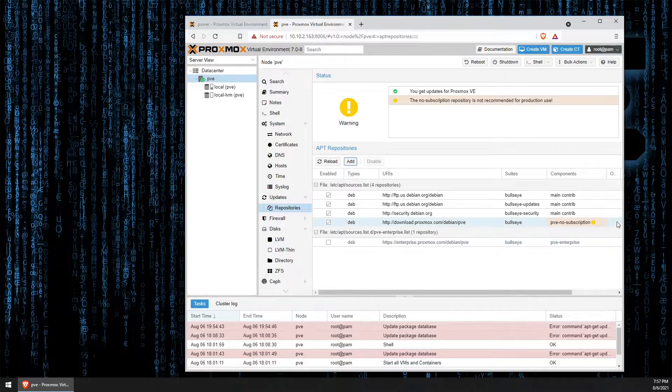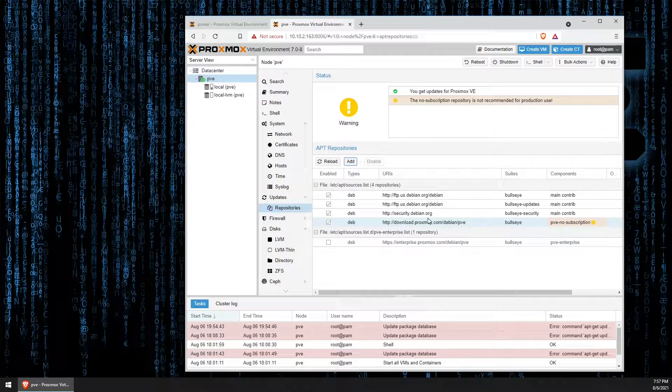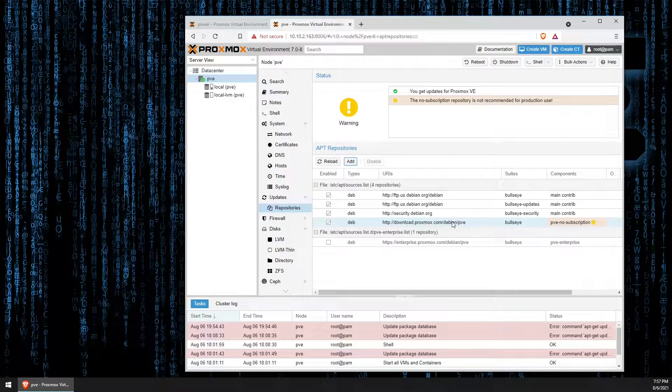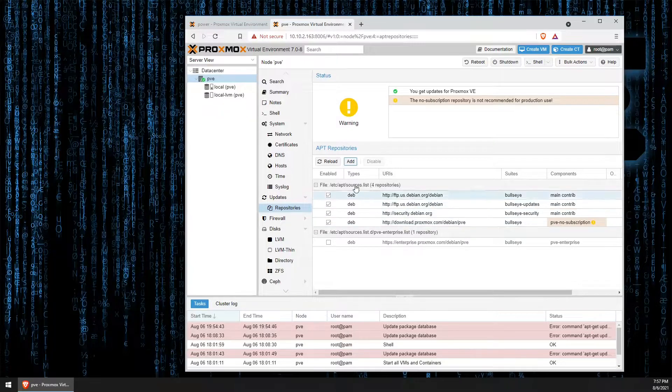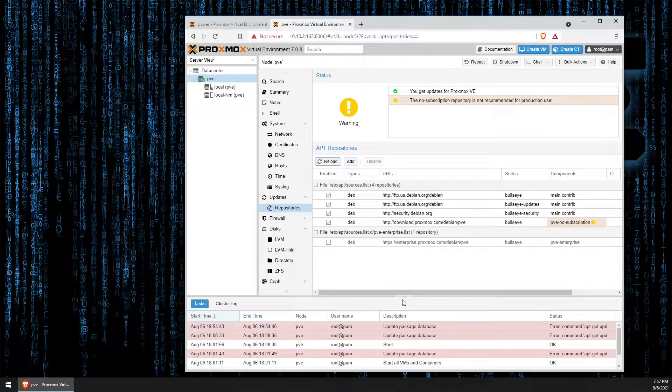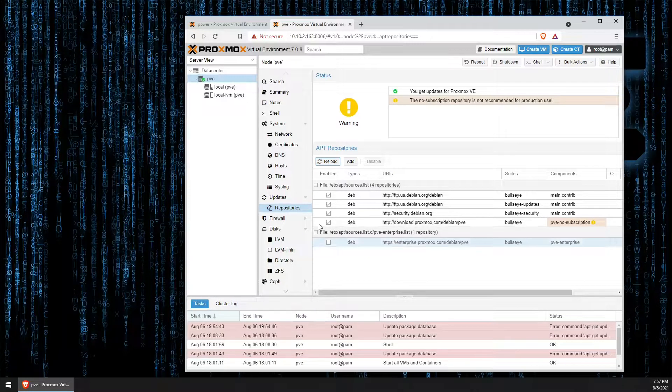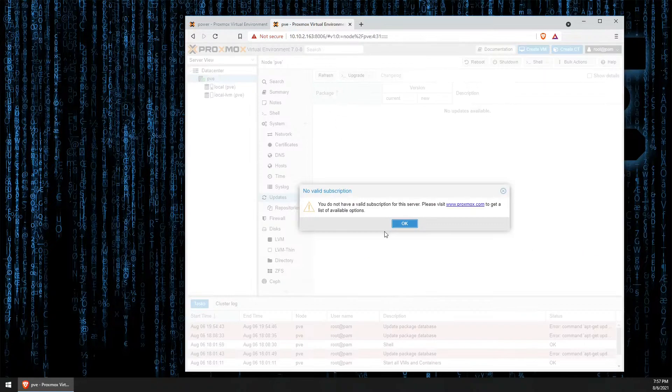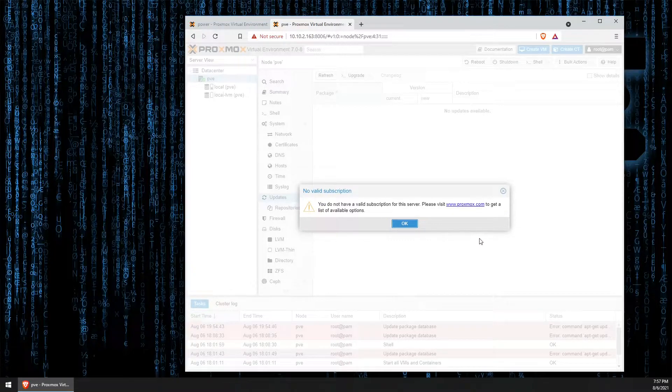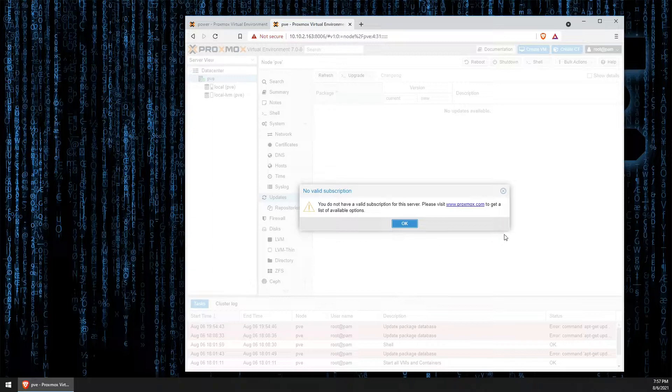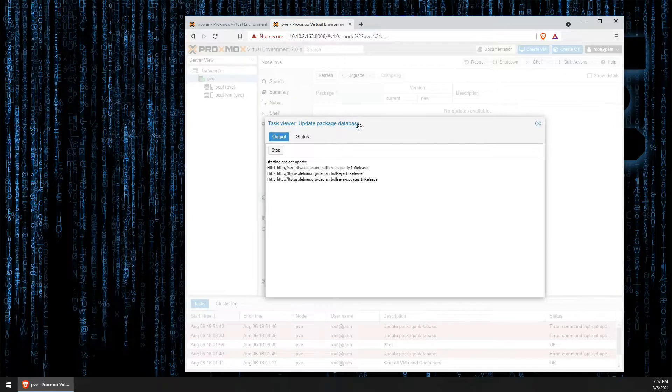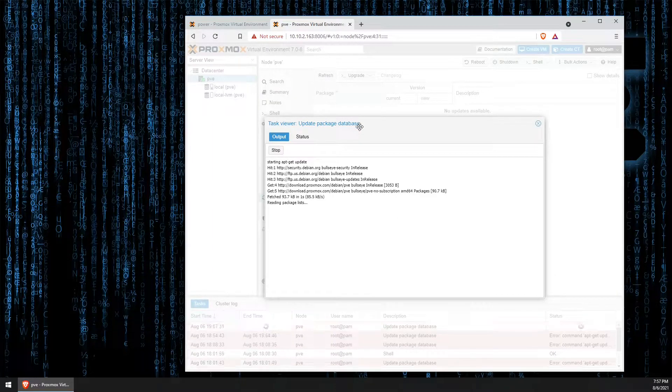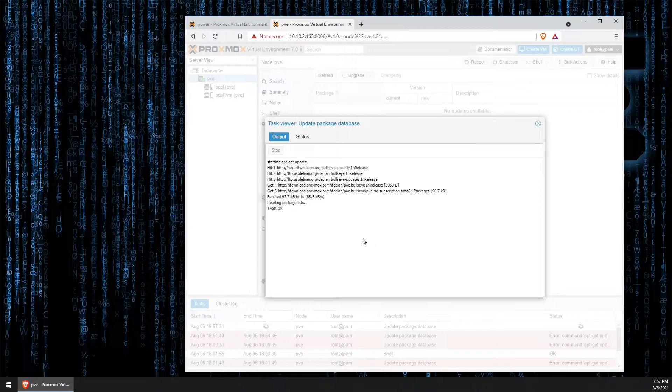And, you can see we have added the new repository to our Proxmox server and we are ready to try it out. Now, let's go back to our update screen and hit refresh. We're still presented with this message saying no valid subscription. But, now after clicking OK, we gather a bunch of new repositories.